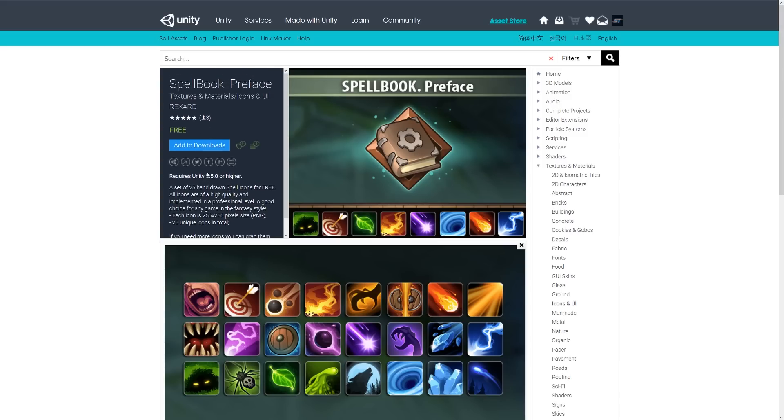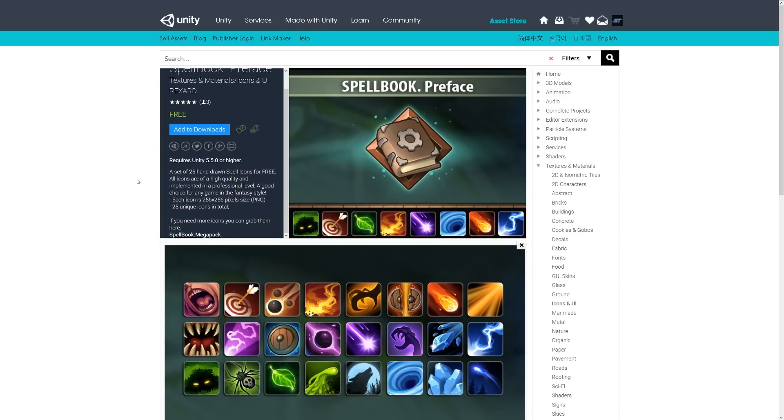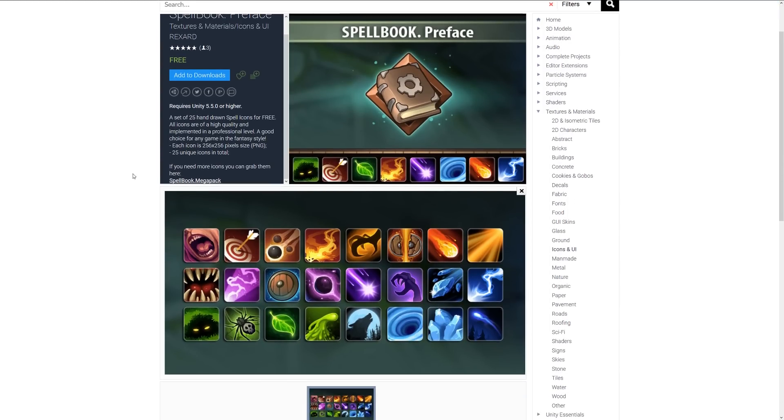The next one is the spellbook preface. This is another set of 25 hand-drawn spells and icons, all fairly high quality for a fantasy RPG game. 256x256 with unique icons for each. It comes as a free version of the larger pack which you can buy. More great stylized little icons if you're looking for those.